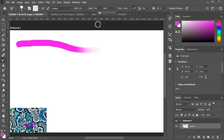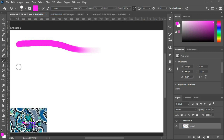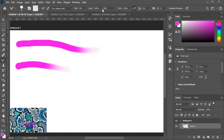Now set the load to 9% and load the brush. The brush will load a small amount of color, and after drawing a short stroke, it will be empty. If we load 100%, the brush will never be empty.